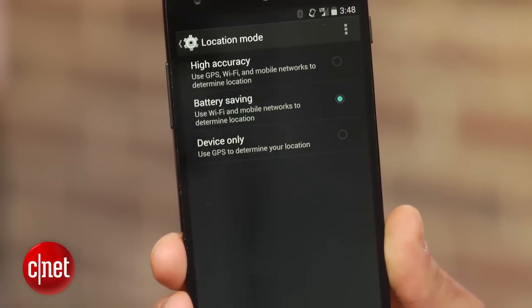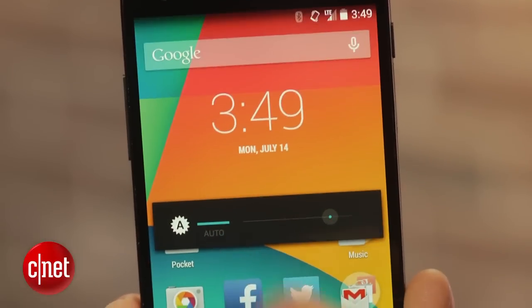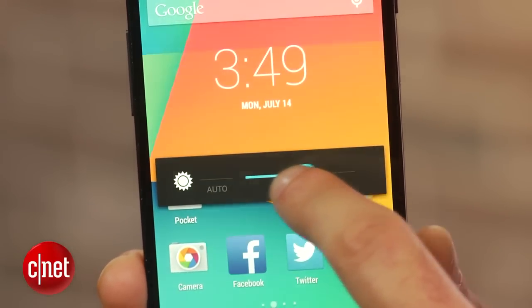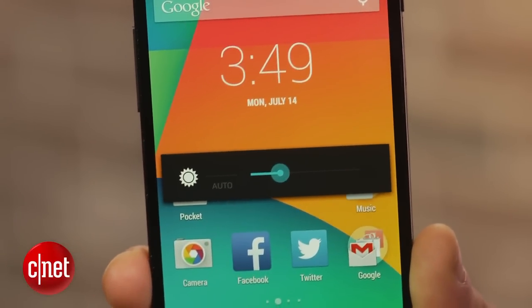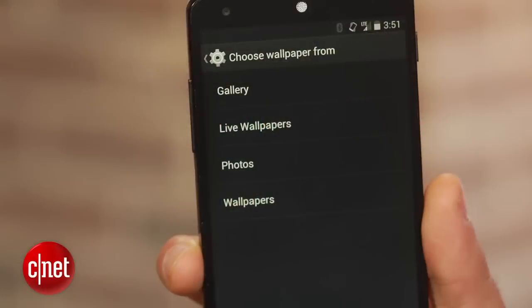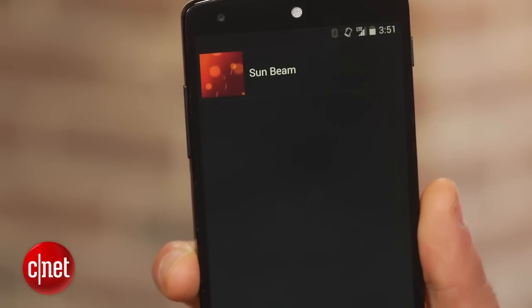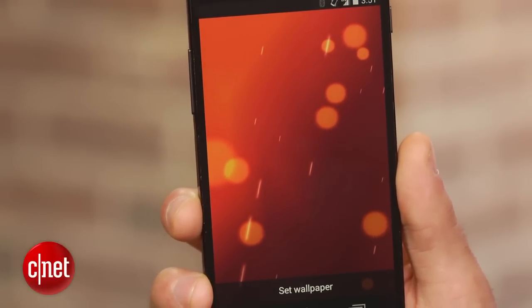As for brightness, you should avoid using auto brightness and instead turn your screen down somewhere below halfway, or to a level that's acceptable for your eyes. You should also try to avoid those gimmicky live wallpapers — all they will do is slow down your phone and drain your battery.